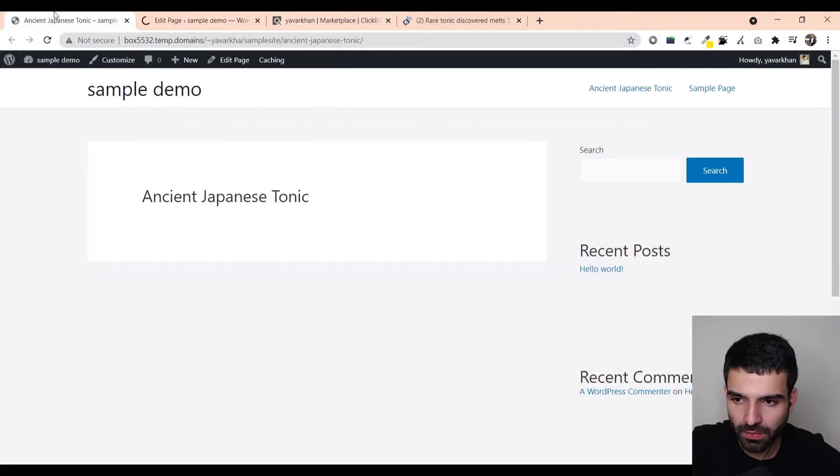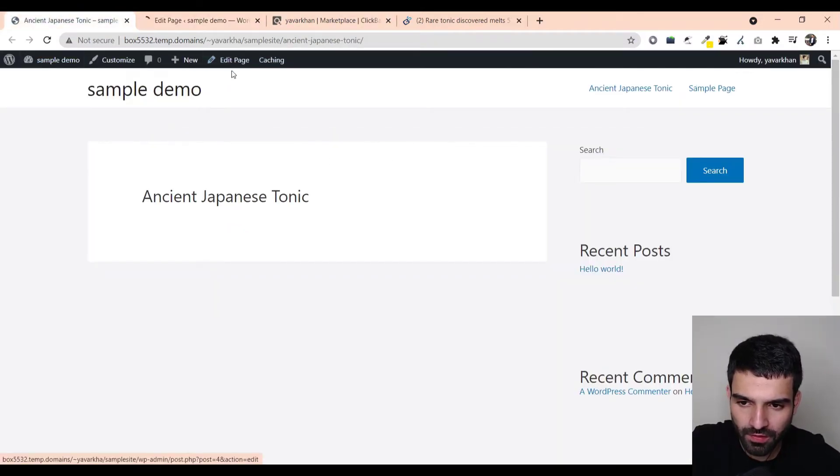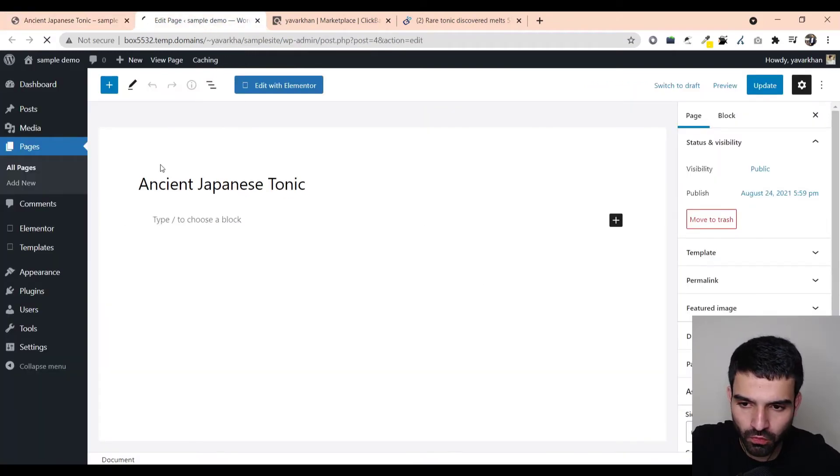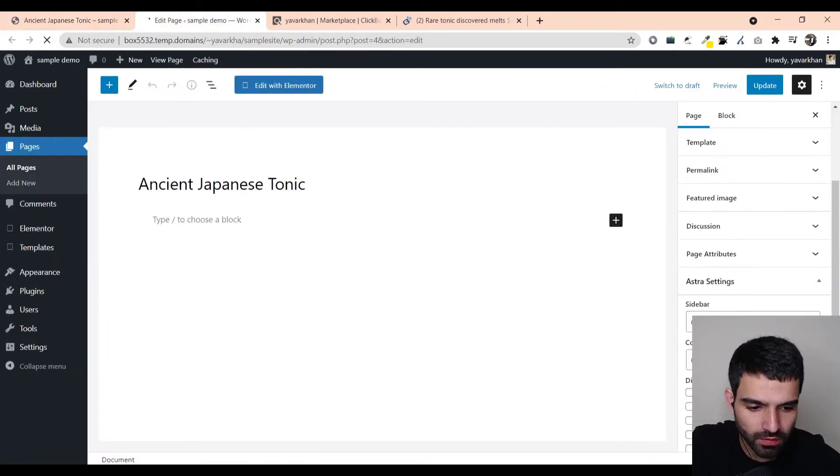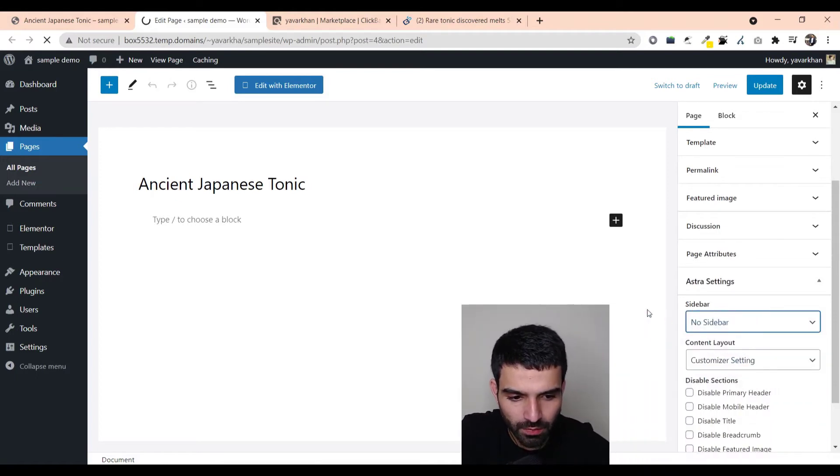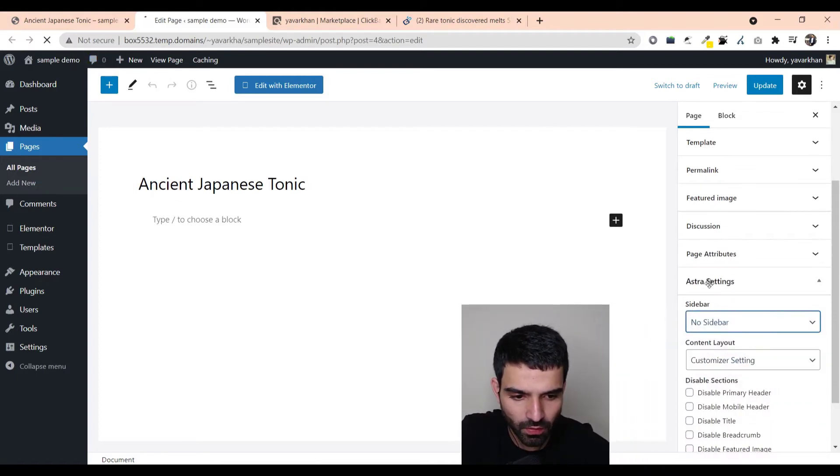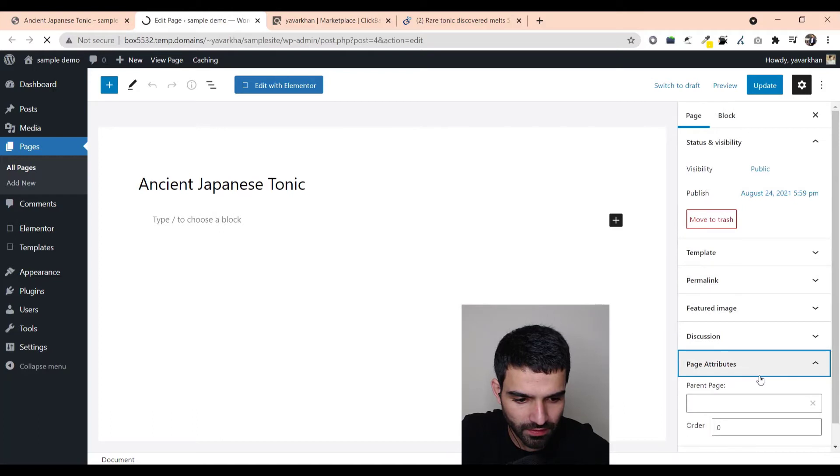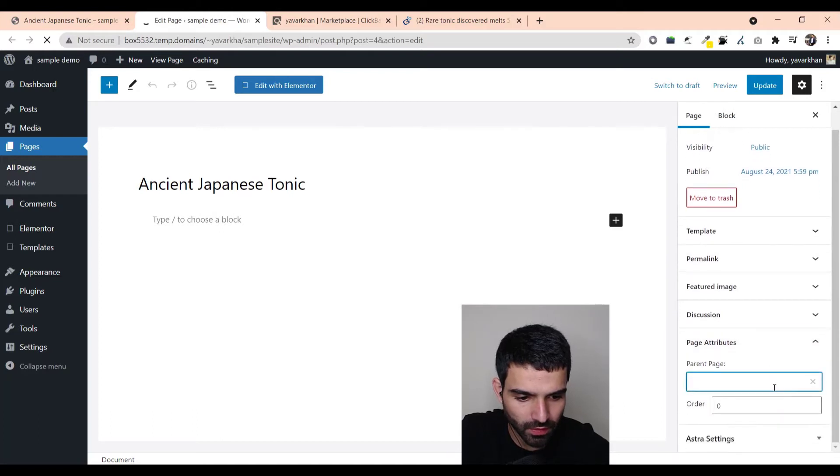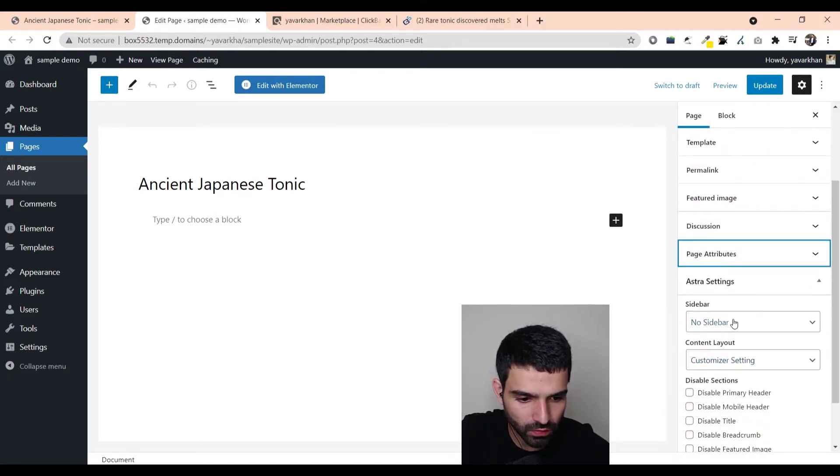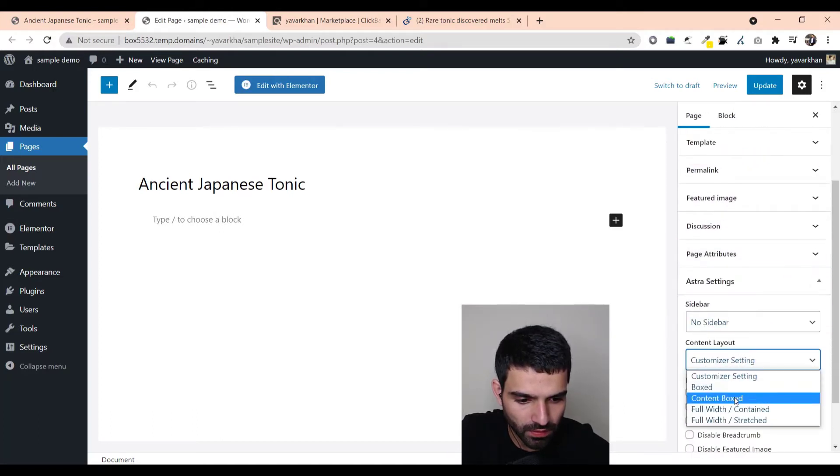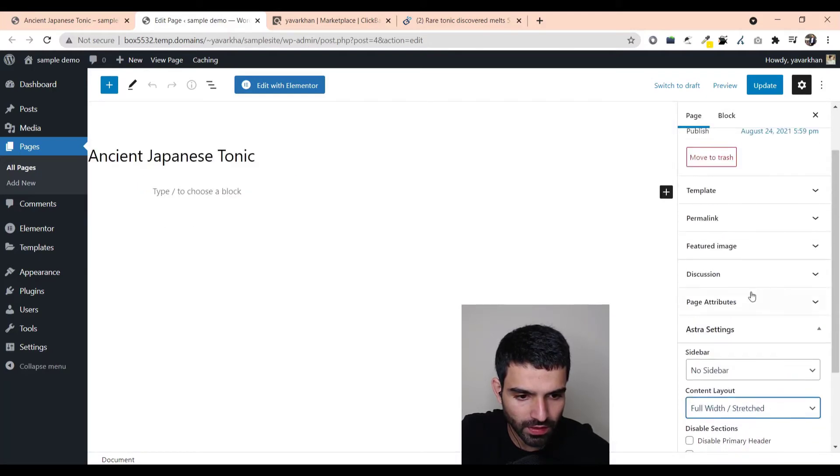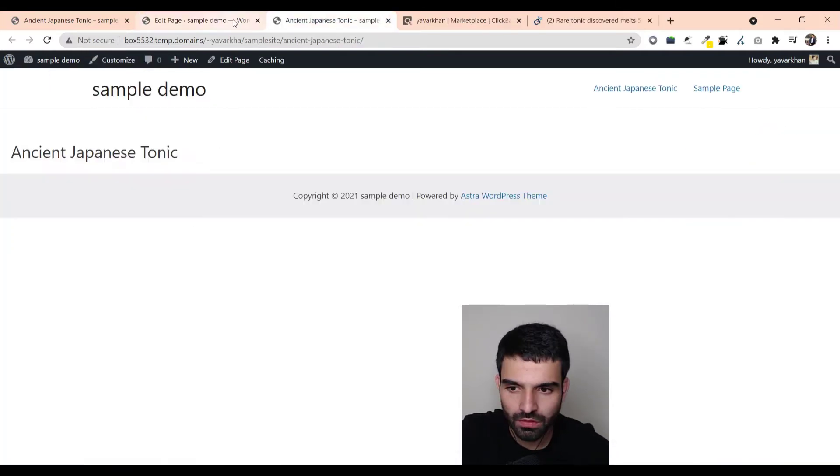Once you click over here you will come over here. So what you have to do is just do no sidebar. So on the right hand side, Astra settings, this is no sidebar and full width stretch. And just update.